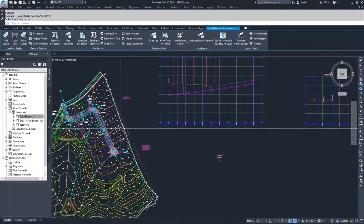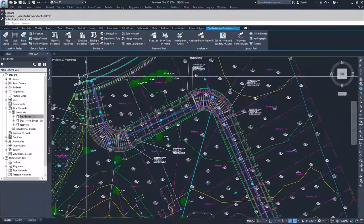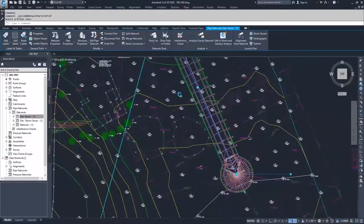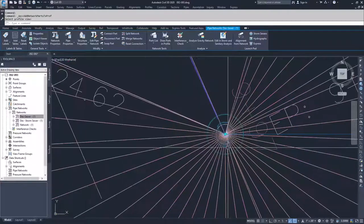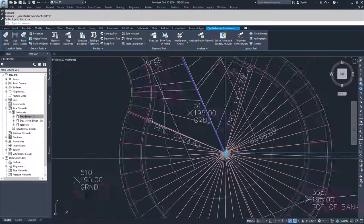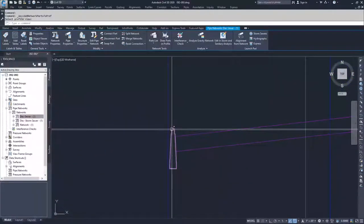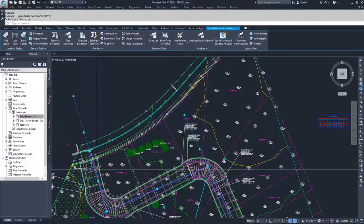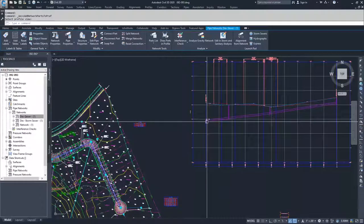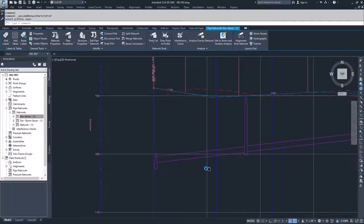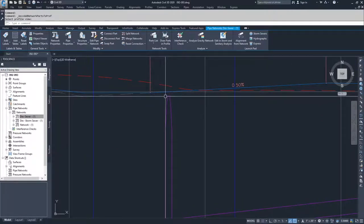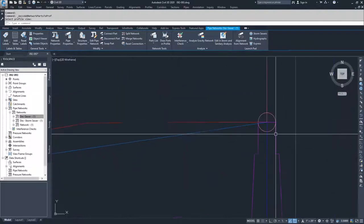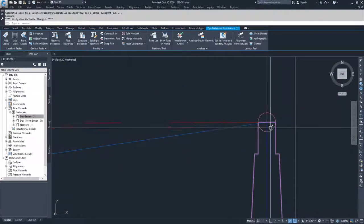What you can see is that since these structures don't lie on the centerline, most of them are not going to fall directly on the surface. The only one that falls on the surface is the first structure, because we snapped to our centerline alignment. The others targeted the corridor surface but not at the centerline, so they appear slightly below. We would need to update the rim and invert elevations for those.